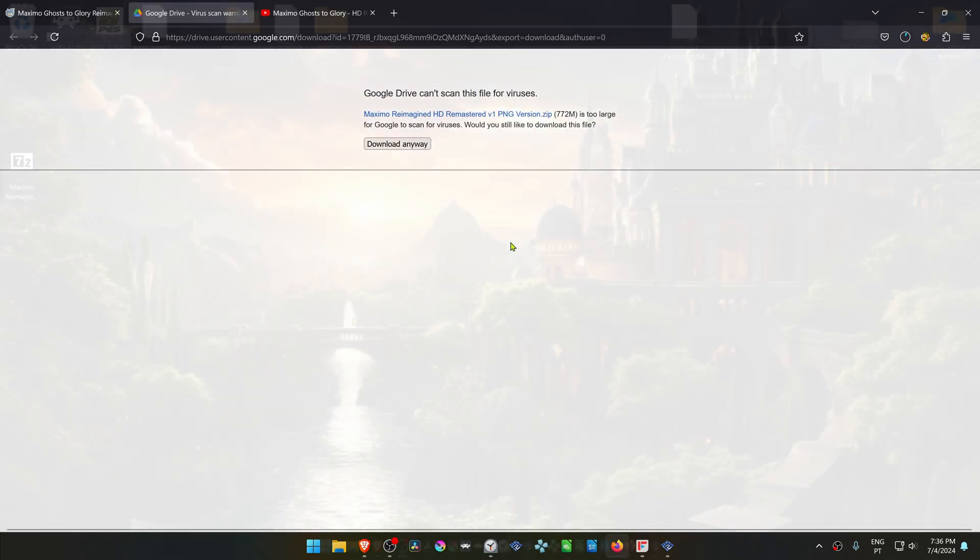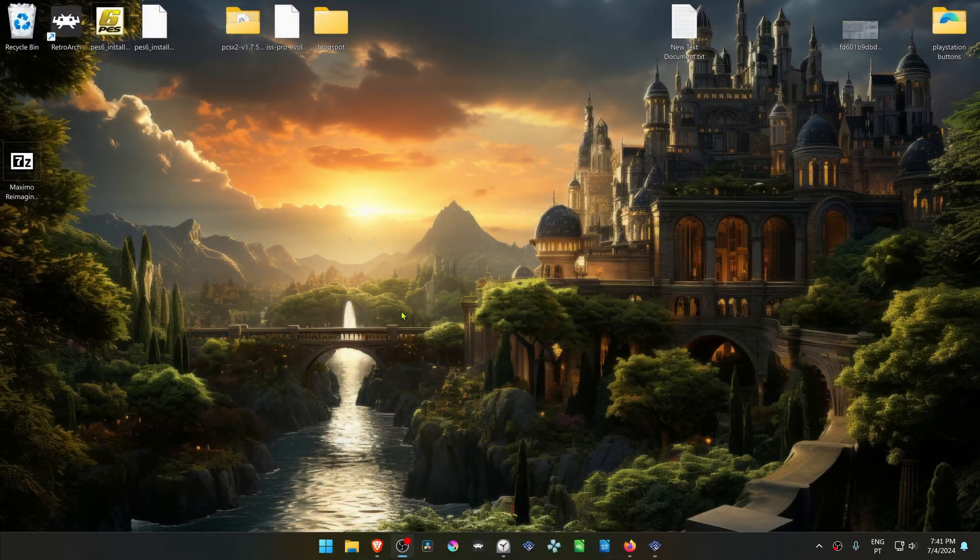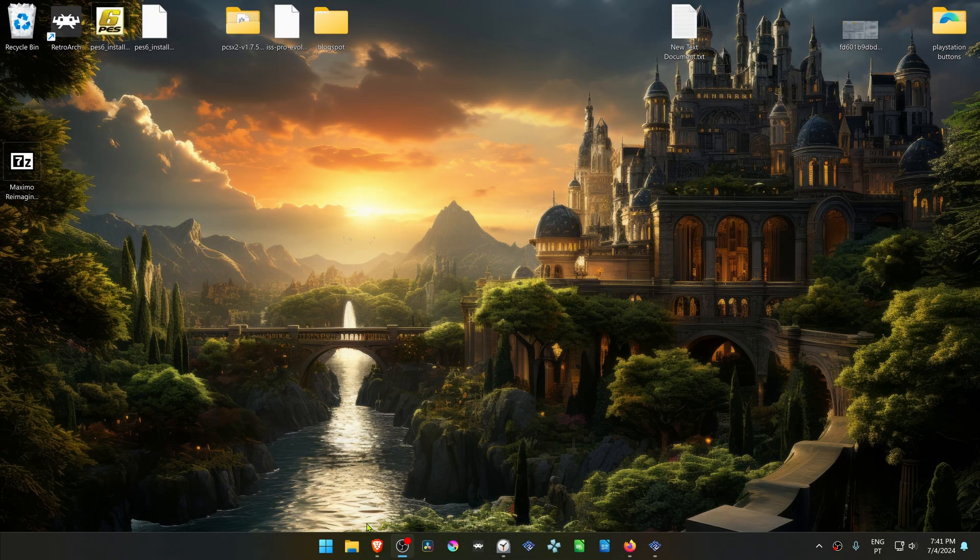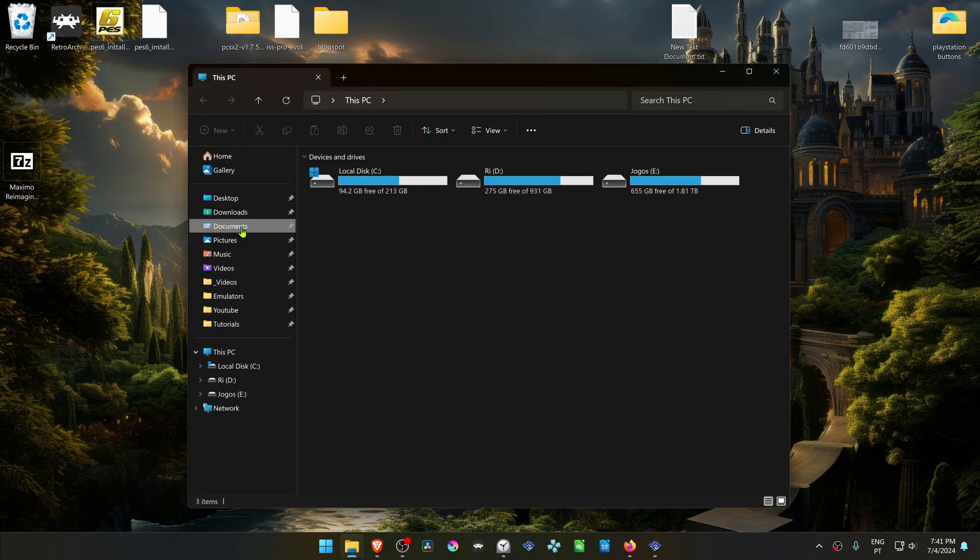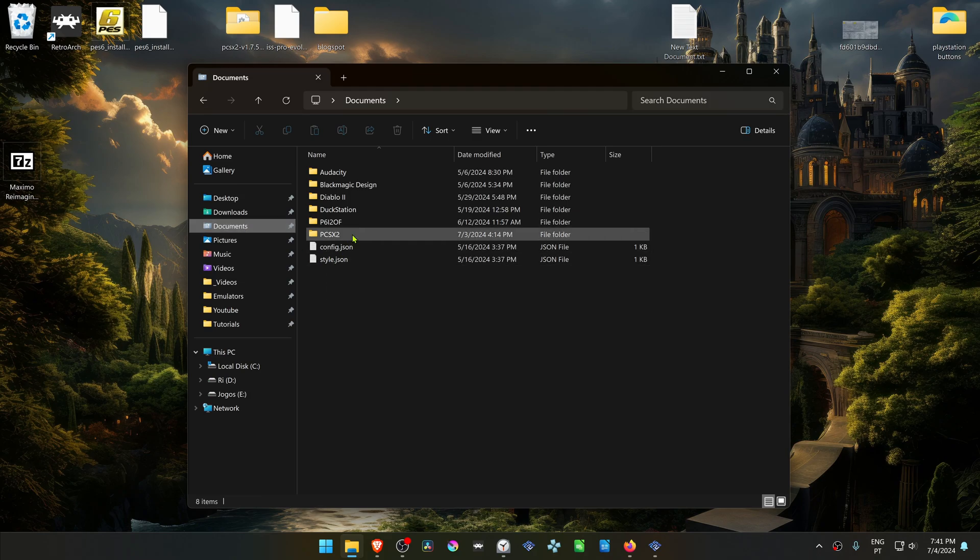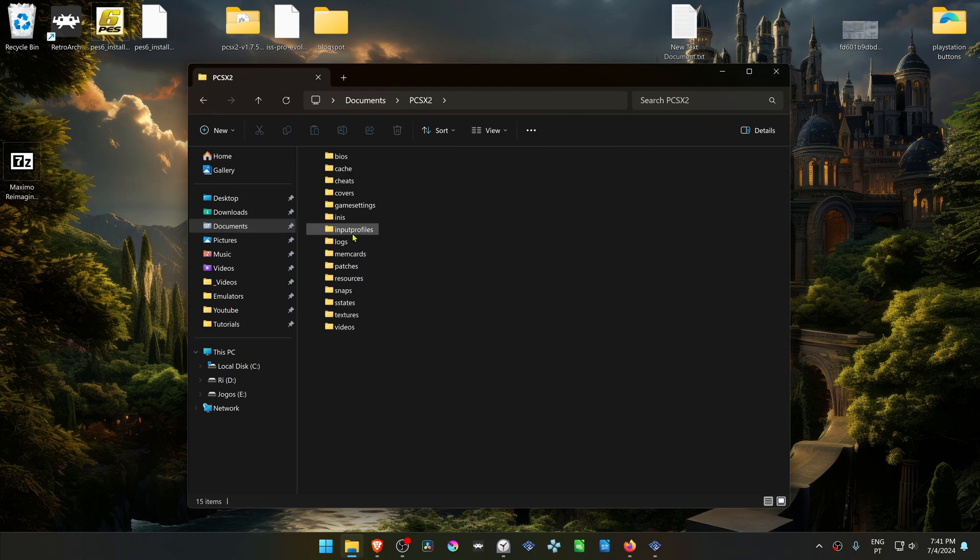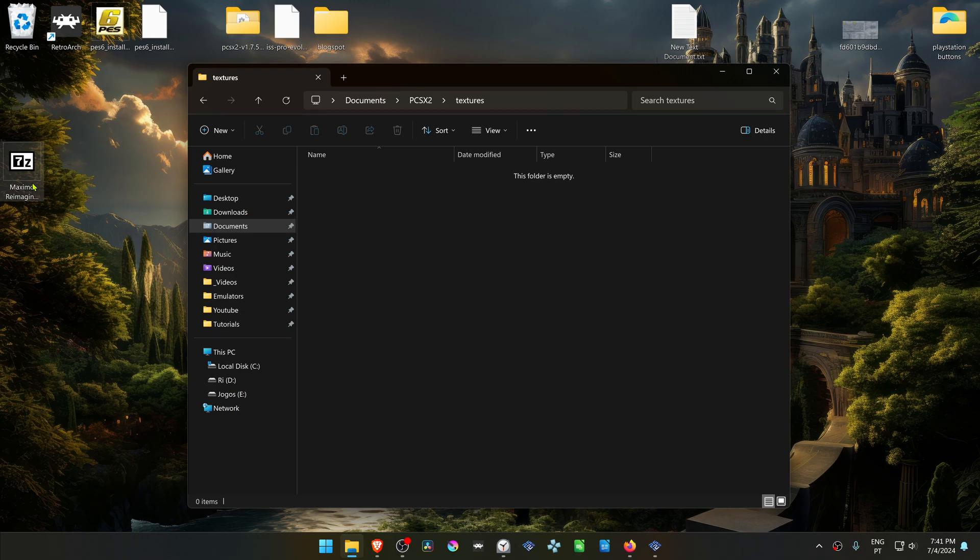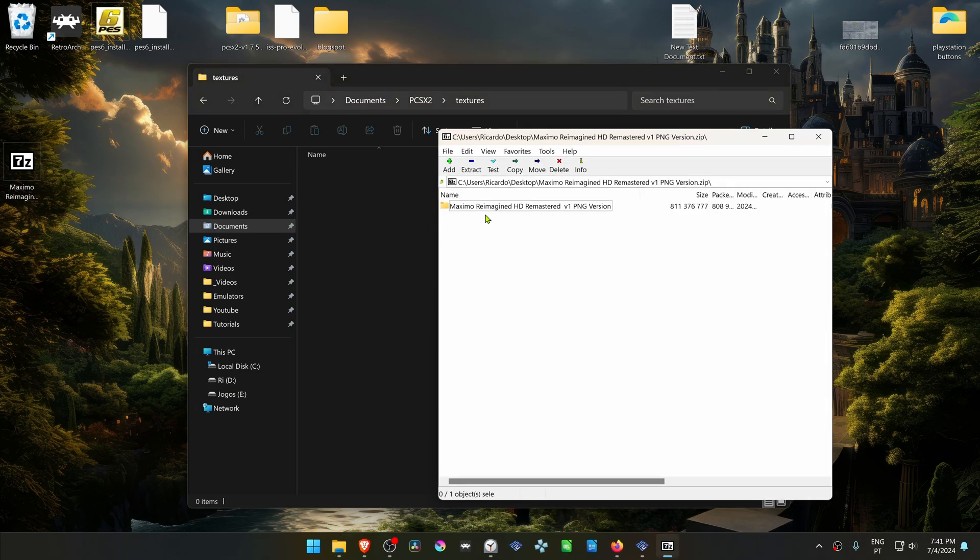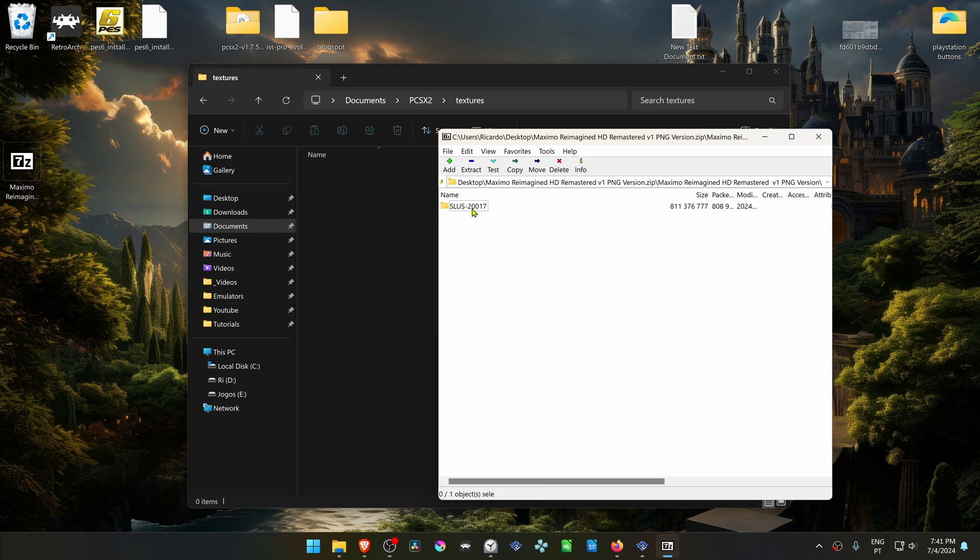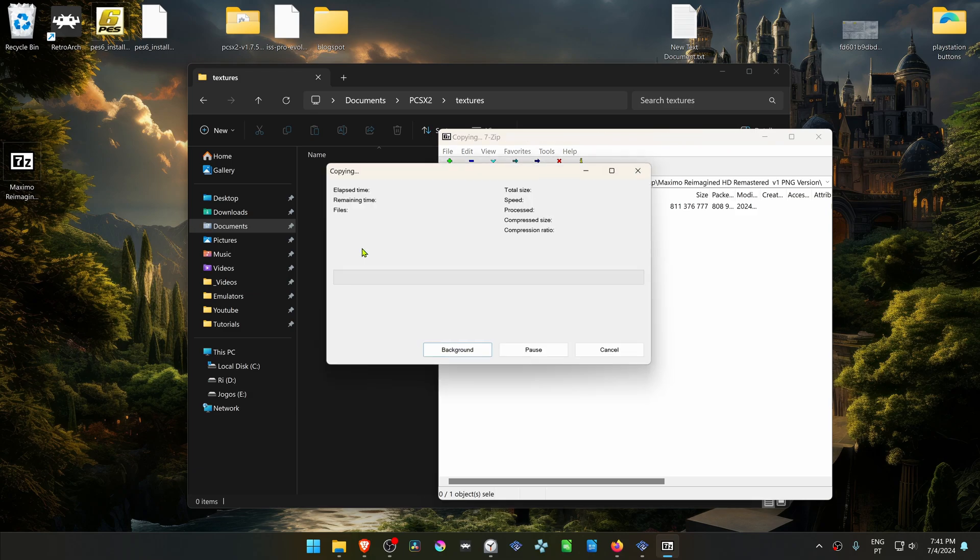After the download is complete, go to your Documents, PCSX2, textures. Then go inside of the zip file that we downloaded, go inside of this folder, and then move this folder to the textures folder.